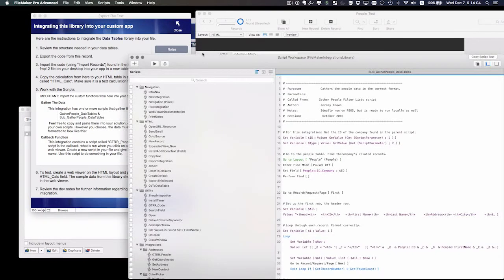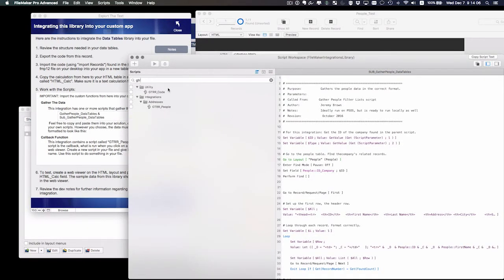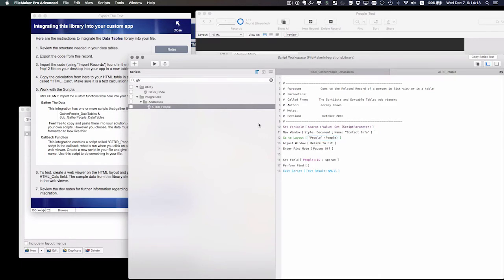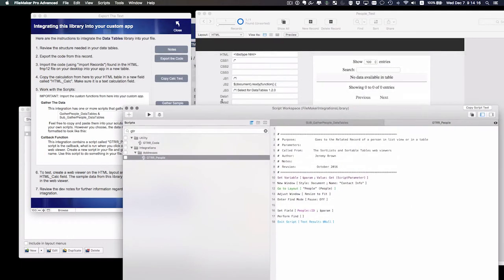So again, you can copy or paste mine. Let's just take a look at that. GTRR people. You can see that it's grabbing the script parameter, and it's just finding it. So you can either choose to copy and paste mine, or write your own in your custom app.